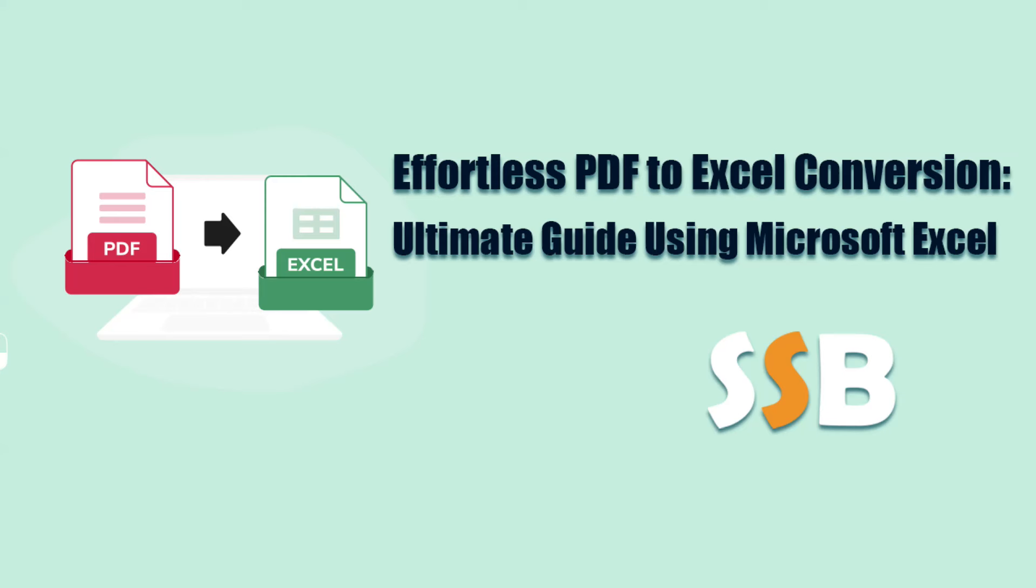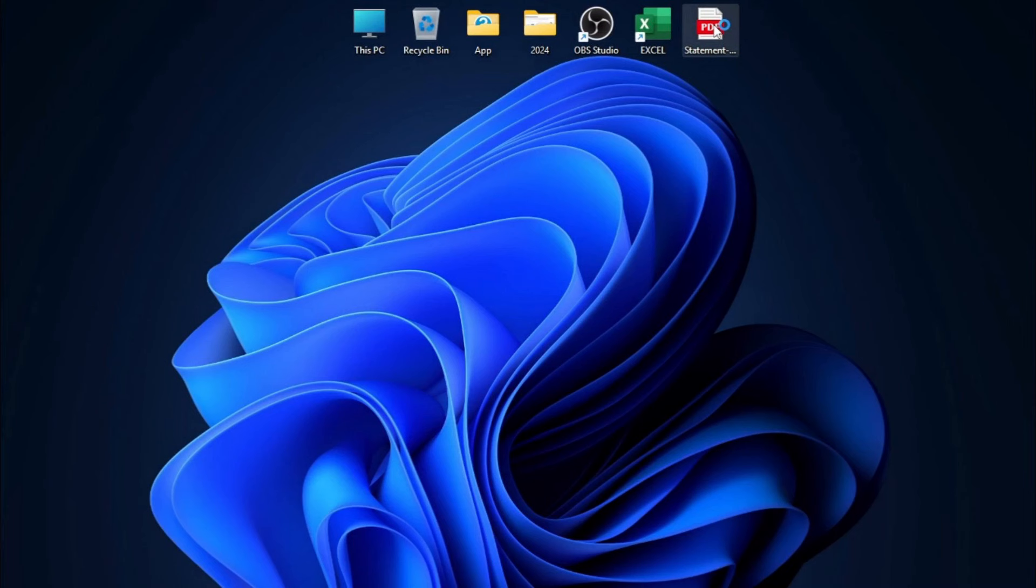Hi everyone. Welcome back to Smart Study Blog. In today's video, I'm going to show you how to convert PDFs to Excel spreadsheets using Microsoft Excel. This can be really helpful when you need to extract data from PDF reports or tables. Let's get started.